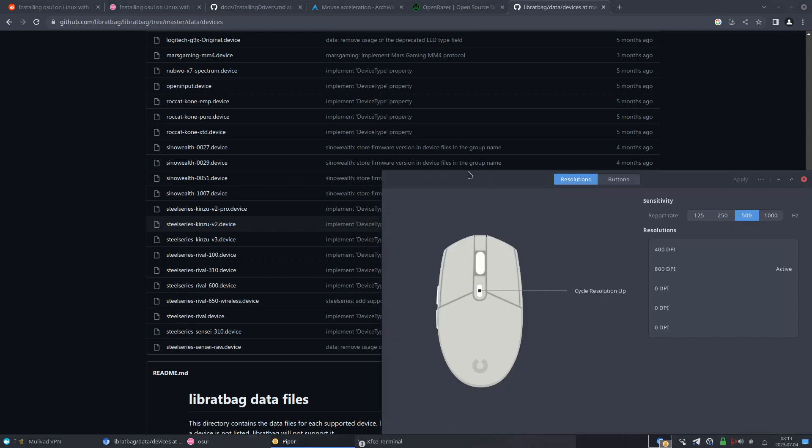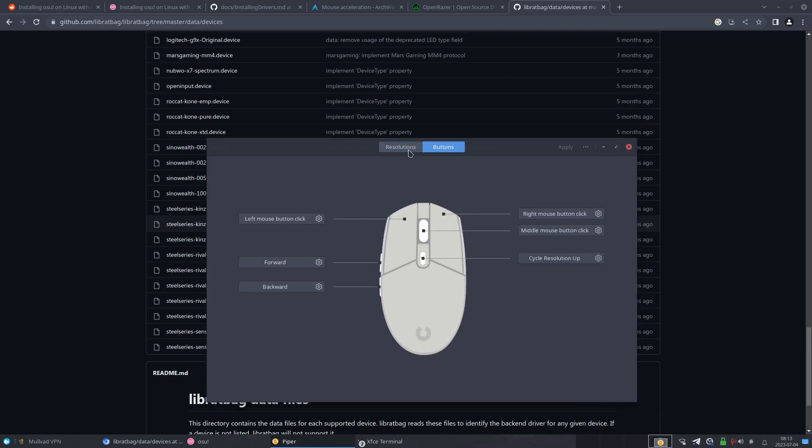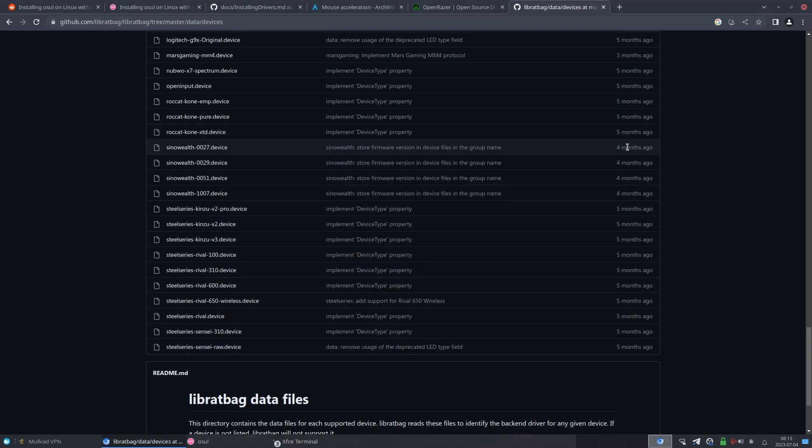And if it is, then I would suggest installing Piper because that would allow you to adjust your polling rate, your resolutions, your DPI, buttons - you can map them to other keys - and then lighting. I believe you can change the lighting, I'm not too sure. But yeah, so that's all there is for the mouse section.